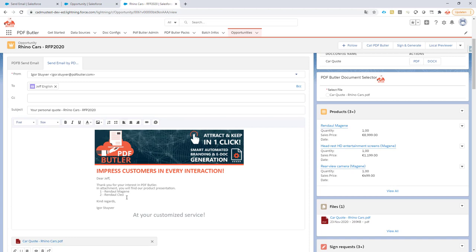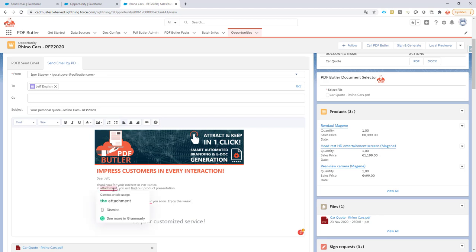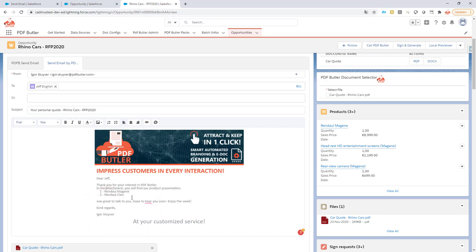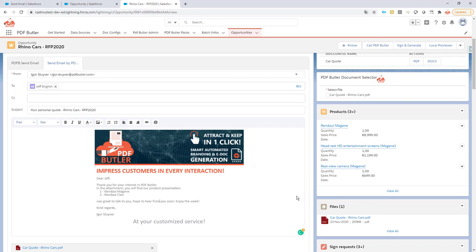I can now go ahead and say it was great to talk to you. Hope to hear you soon. Enjoy the week. So I can just change everything here as you can see and make sure everything is set correctly. I even have my Grammarly access here. So yeah, that's great. No errors to be shown there.